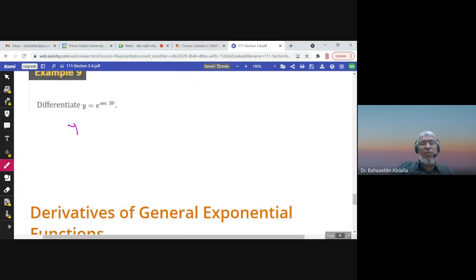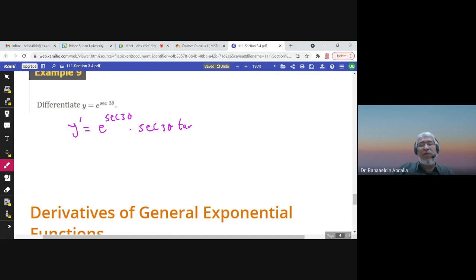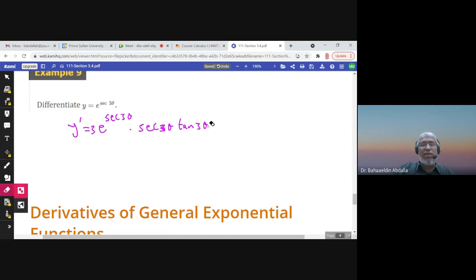y prime here: the outer function is e, so the derivative of e is e. Times the derivative of the inner function, which is secant. The derivative of secant is secant tan, evaluated at 3θ, times the derivative of 3θ, which is 3. So the answer is 3e^(sec 3θ) · sec(3θ) · tan(3θ).